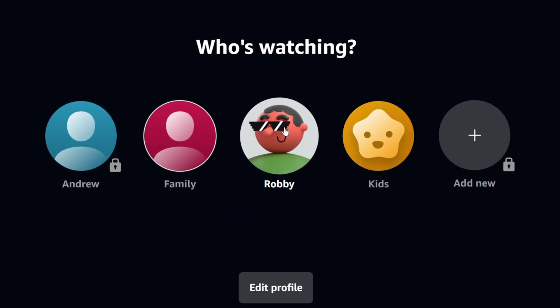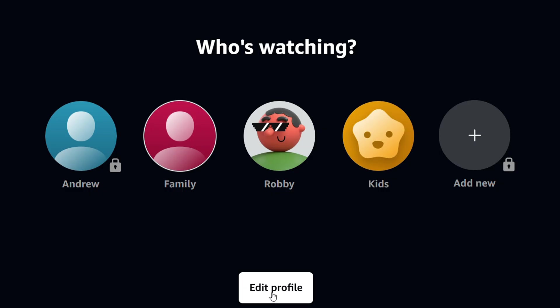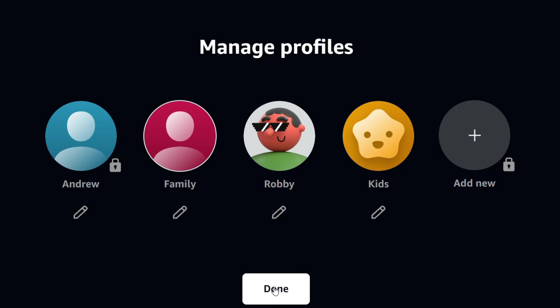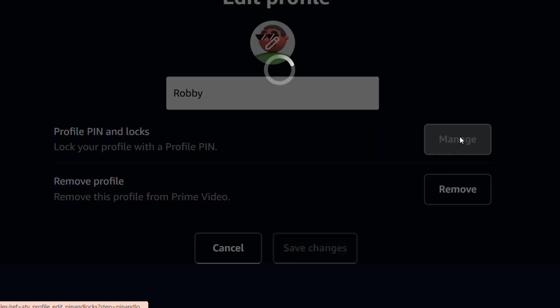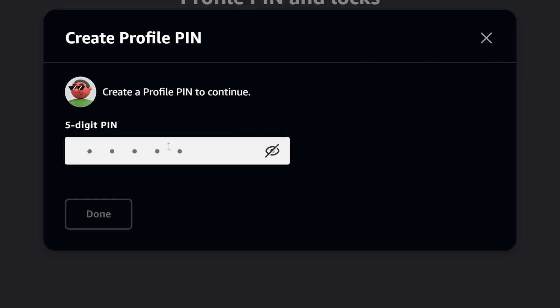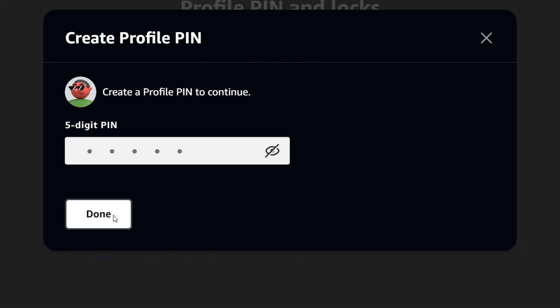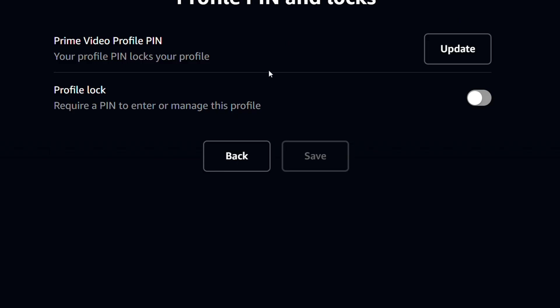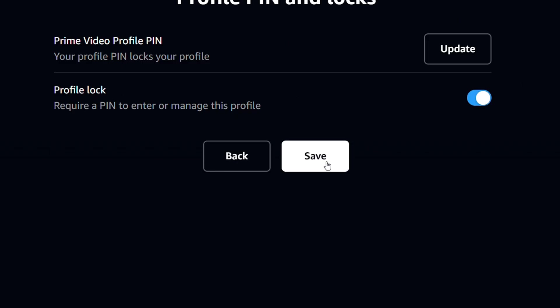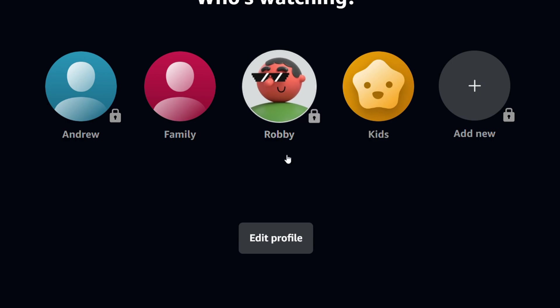So let's say for Robbie, I can easily go ahead and click Edit Profile. I simply click on the pencil icon, and from here, I can manage the pin as well. So I can simply click Manage, and I can create a new pin for that account. Click on Done, and guess what? This account is now locked. And once I add the pin, all I have to do is just remember to pin lock the profile, and basically click Save.